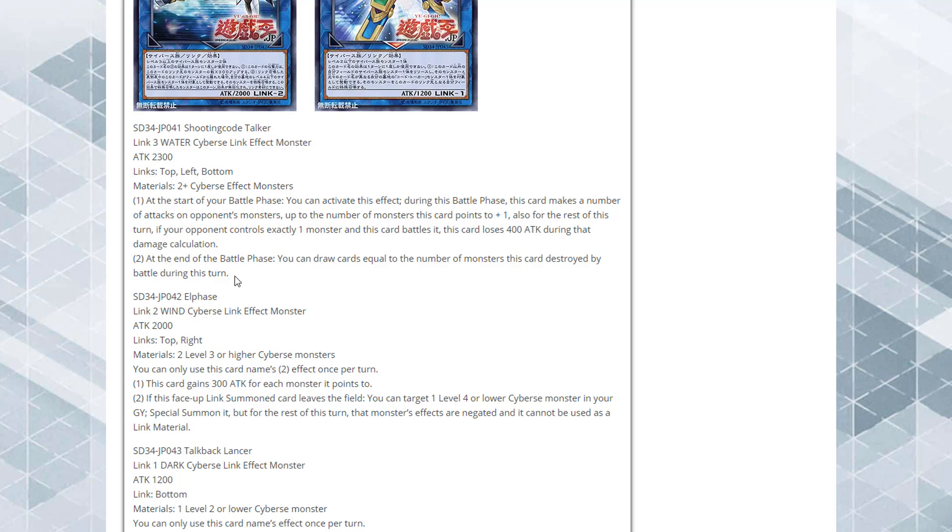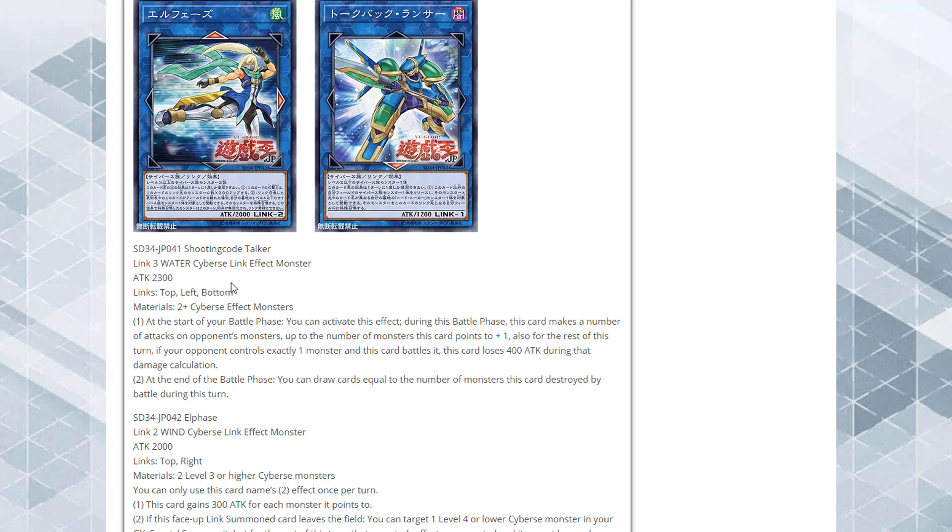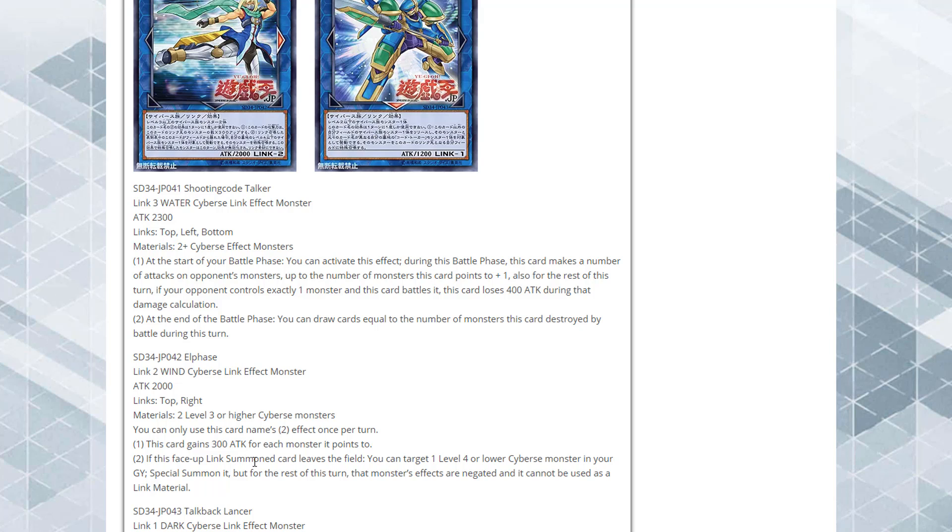For the rest of this turn, that monster's effects are negated and it cannot be used as a link material. This one kind of reminds me of the Code Talker in a way because it powers up for more monsters that's linked to it, so you can actually make it fairly strong. It would be a 2,600 attack best case scenario. The only thing is you have to have some higher level monsters bringing out, which I don't think is going to be too big of a problem for Cyverse. I just don't really like the last part of its effect because you get to bring back a Cyverse monster from your graveyard after this one leaves the field, but its effects are negated and it can't be used as a link material.